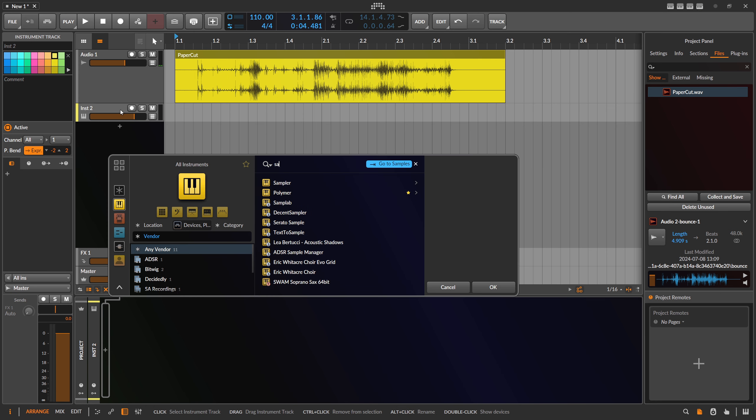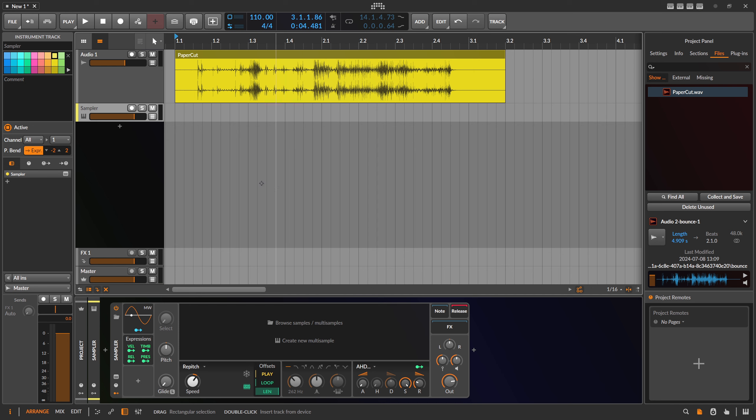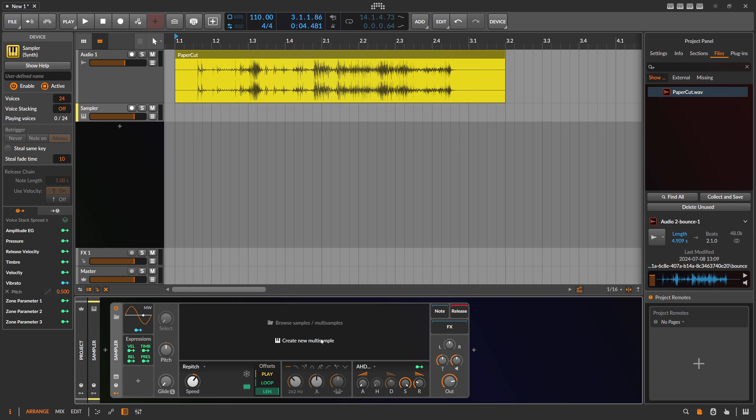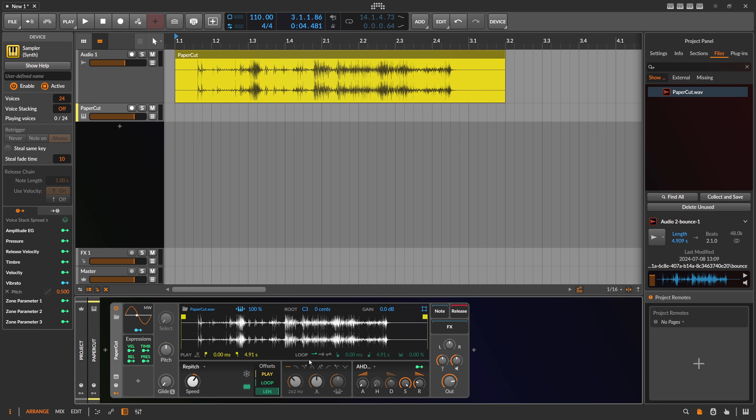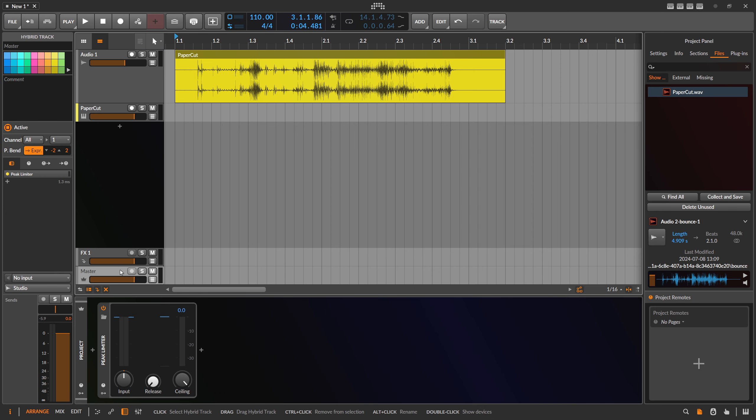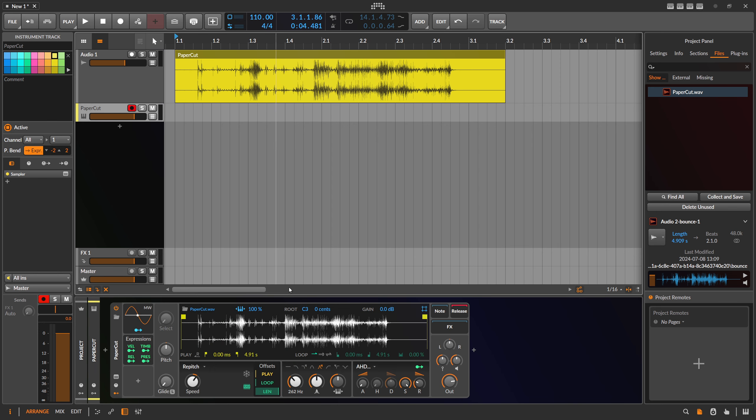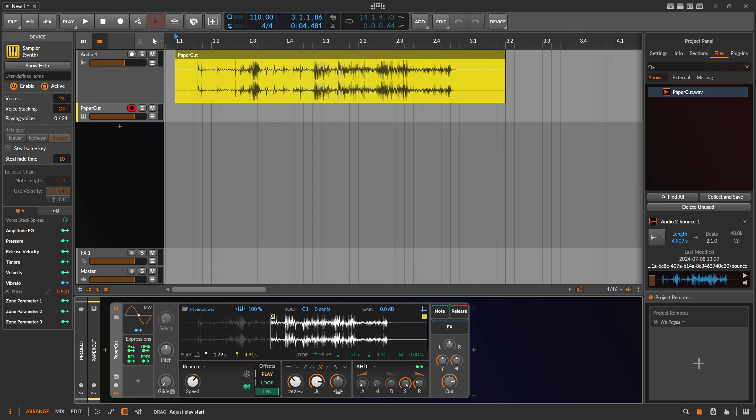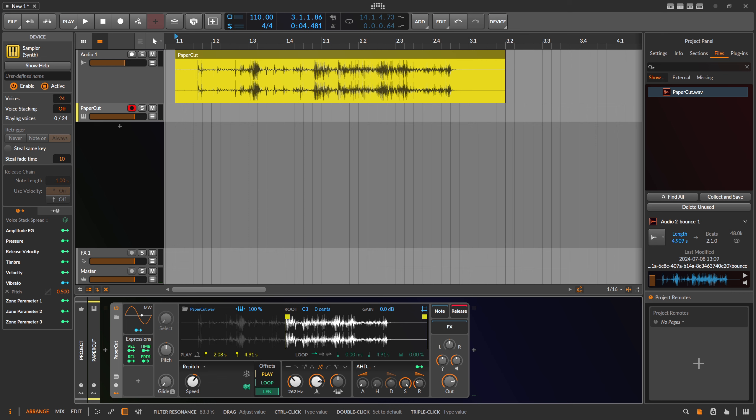We can put this into the sampler, and usually when you try to get something tonal out of this, you probably want to use the bandpass filters. Maybe use the steep one, put this on C3, use resonance key tracking at 100. Then we can crank up the resonance and play this.